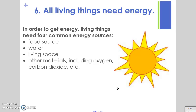No matter what organism you are, you have to have all six of these characteristics in order to be considered living. If you have just some of them, you would not be considered living — you would be considered non-living.